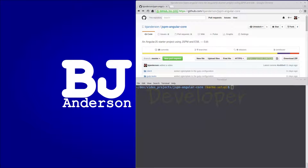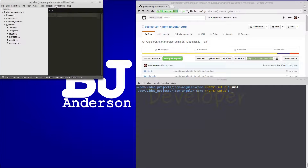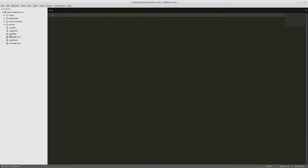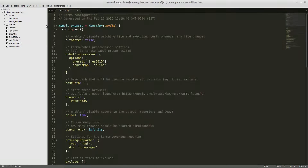Now that those are all installed, we can open up Sublime Text with subl dot and we can create our karma.conf.js file. We'll create a new file called karma.conf.js. Here is what our karma.conf.js file will look like — we'll walk through this now.